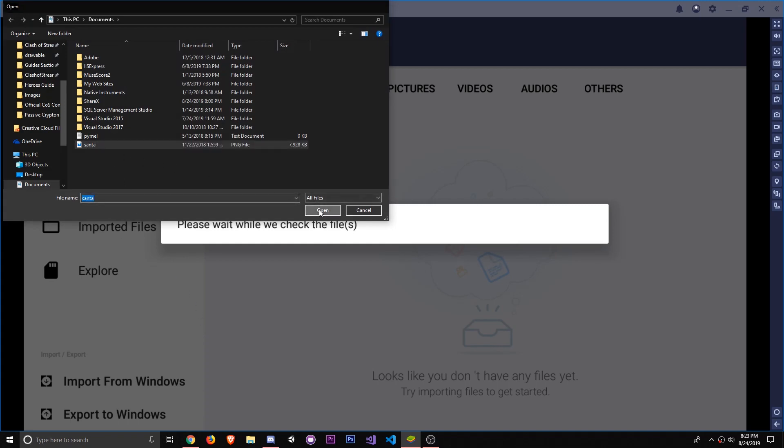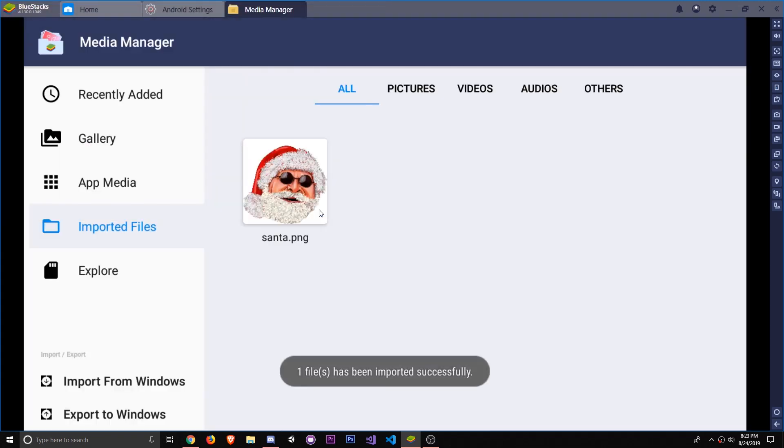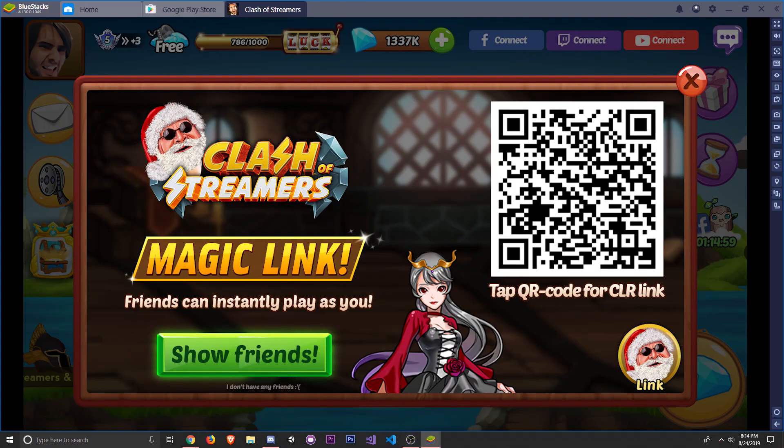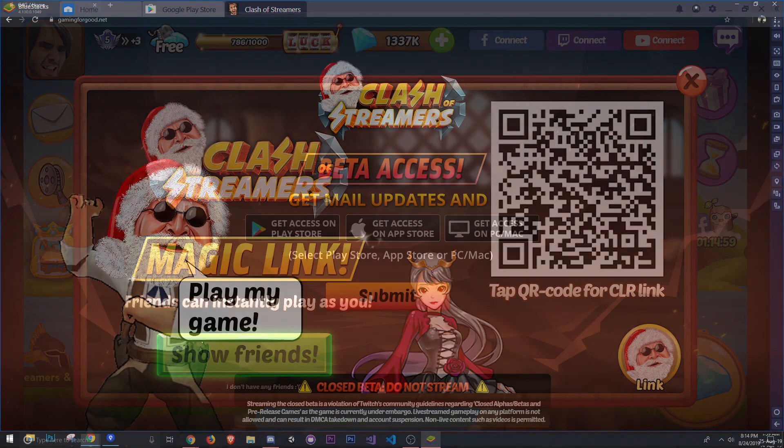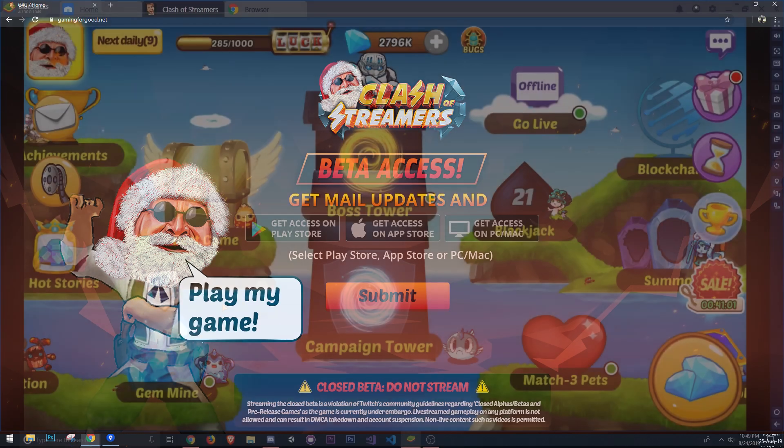Now, when you head into the Go Live building, you can add your face and then refer your friends using the Magic Link. Any of your friends that use your link to enroll in the beta will be able to play the game using a character with your face on it. We'll be talking more about the referral system in a future video, but that's the gist of it.